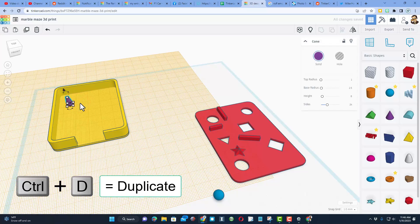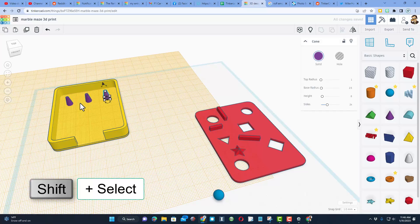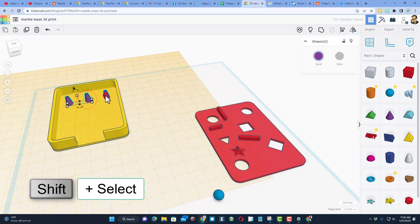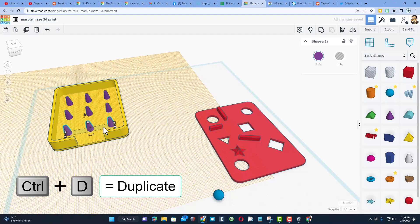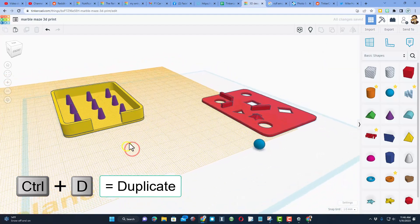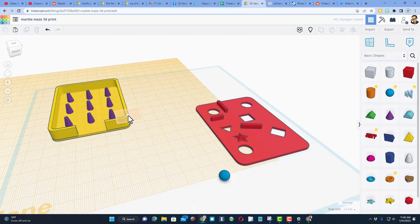Then we're going to select those by doing shift select, Ctrl+D, shift nudge, and Ctrl+D. Those are only temporary. Let me show you why.